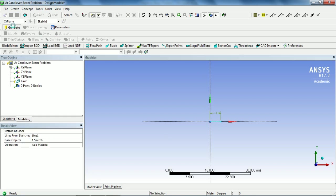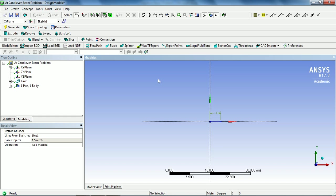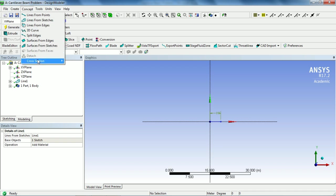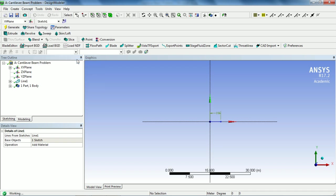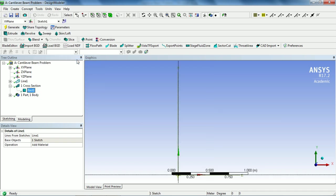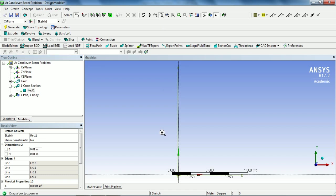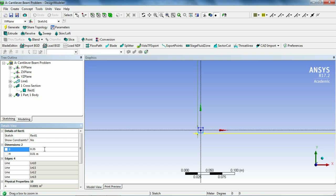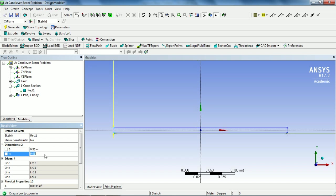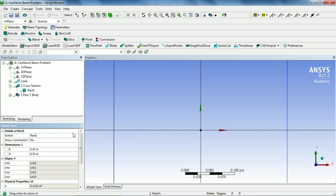I'm creating the midline of the beam and after that we need to convert it to sketch. Now go to Concept, select Lines from Sketches and click on this line and apply. And click on Generate. Since we have created one part or we can say one body, now we have to provide the cross-section to this one part. Go to Concept and go to Cross Section and select Rectangular. This will create a rectangular cross-section but in our problem it is specified that the cross-section is square. Give this value 0.35 and 0.35 as the height of the beam. Now click Generate.